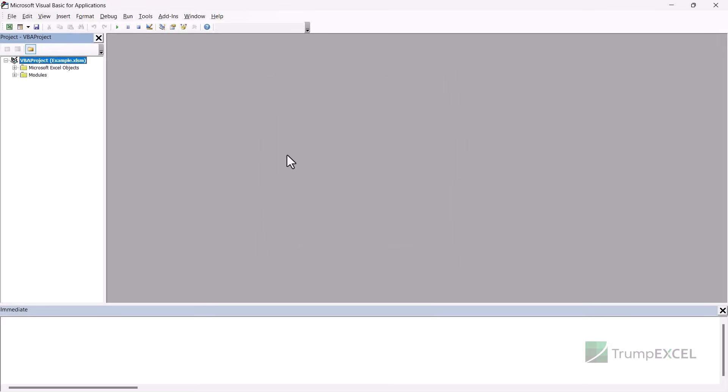So these are two methods that I could figure out. If you know any other method, please let me know in the comment section. So if you have a 64 bit Excel file, you can easily use the VBA code. And if that code is not working for you for some reason, then you can use this hex editor trick.